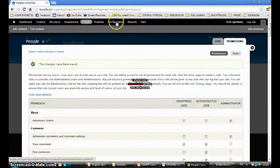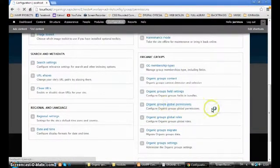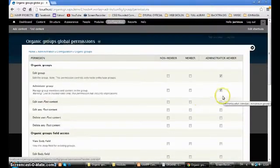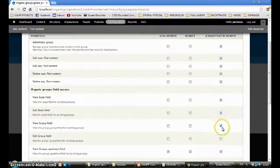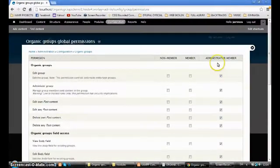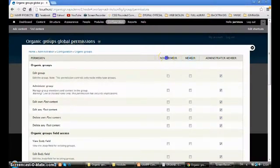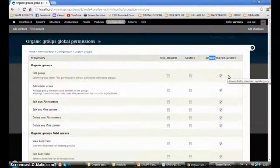Also new permissions that come with Organic Groups: administer organic group permissions — this is for the admin. Then we go to the group permissions that are in Configuration > Organic Groups > Global Permissions. Here we check all for the administrator member of the group, the member of the group, and the non-member of the group.